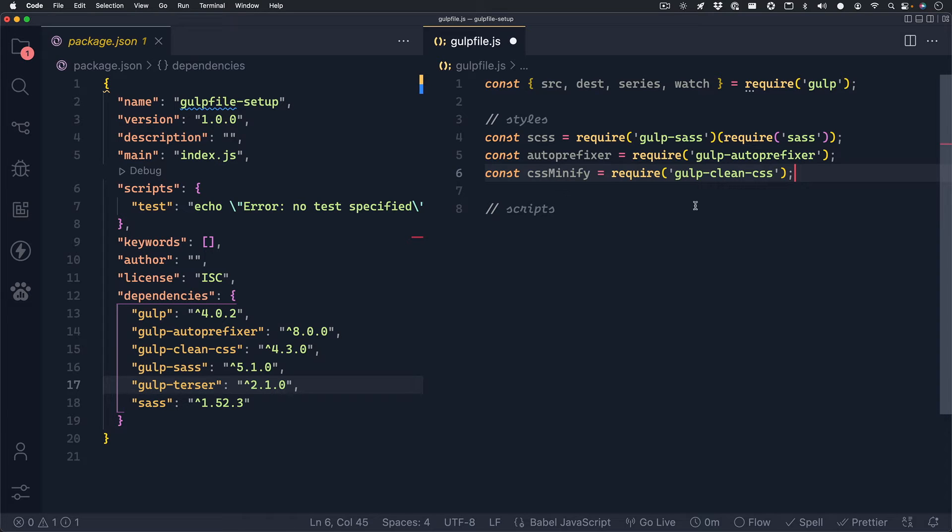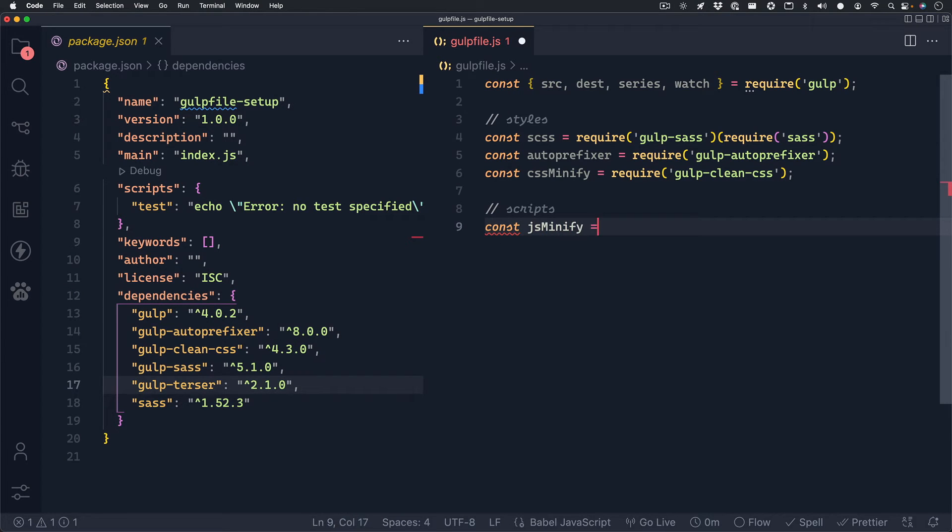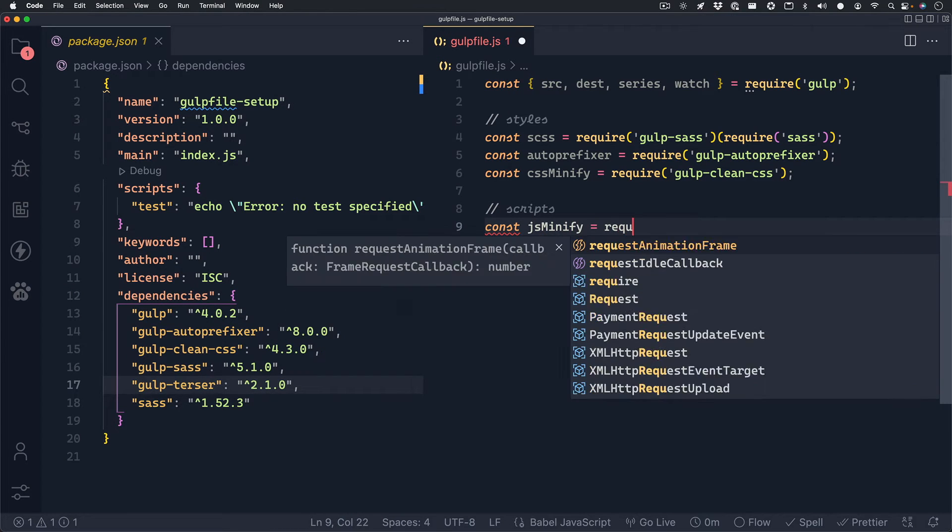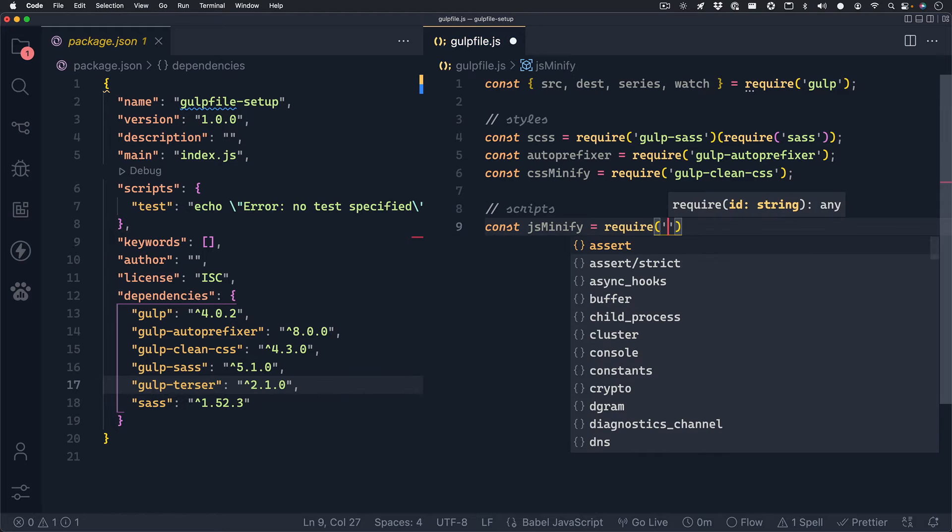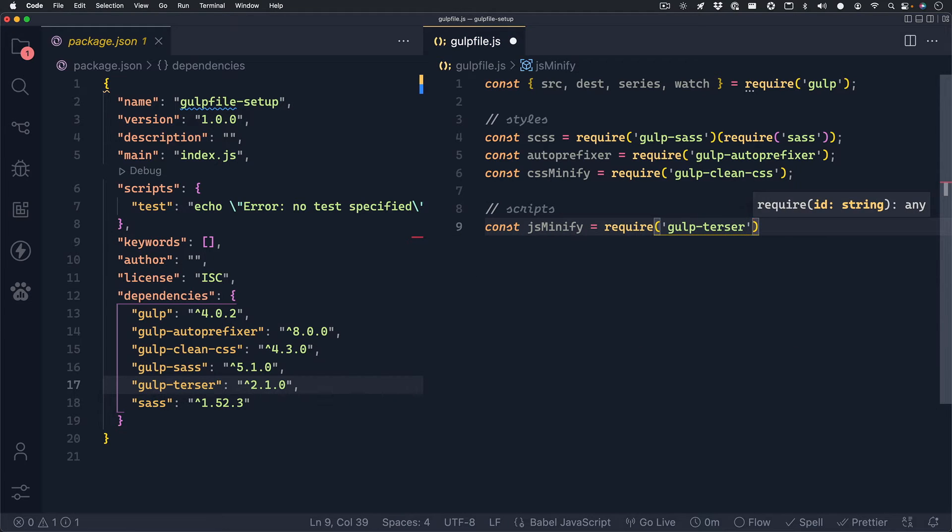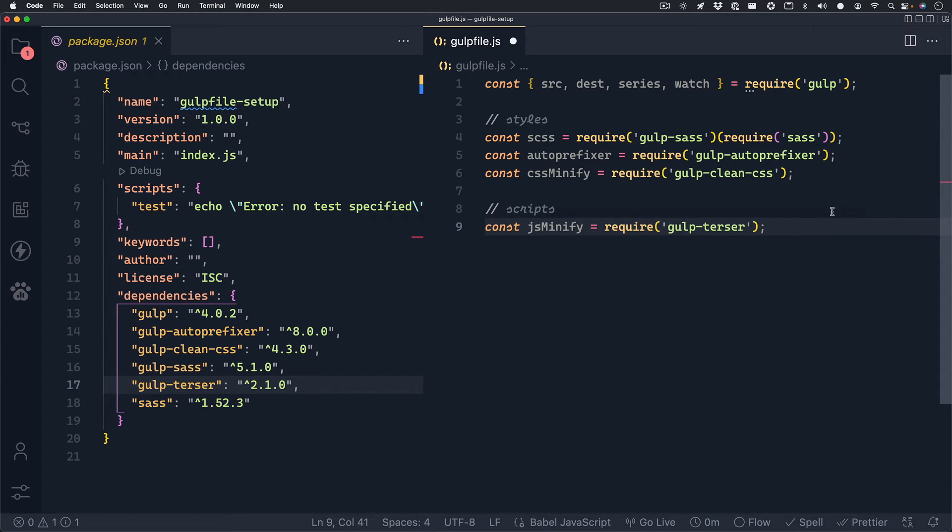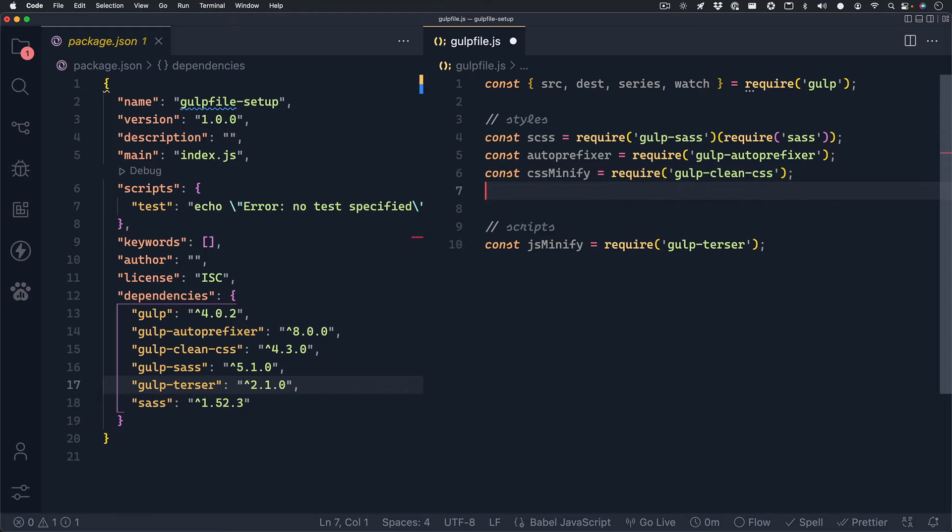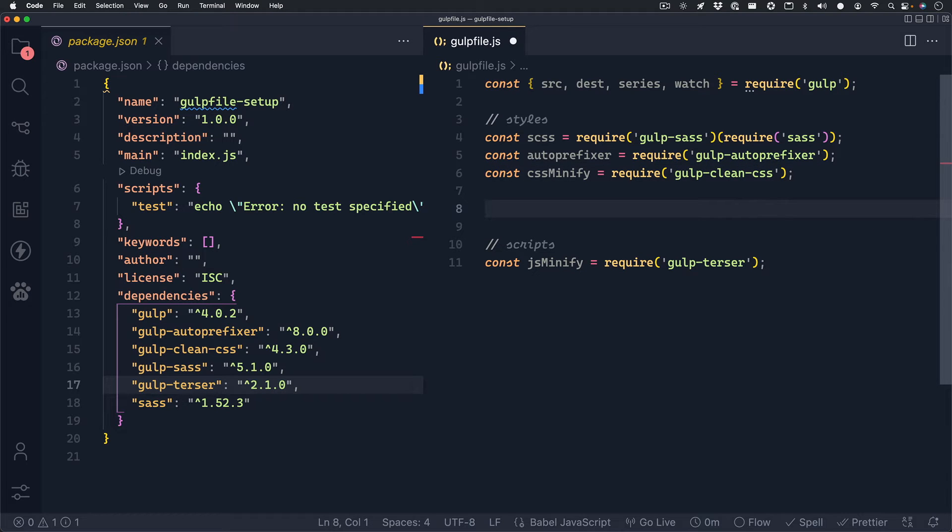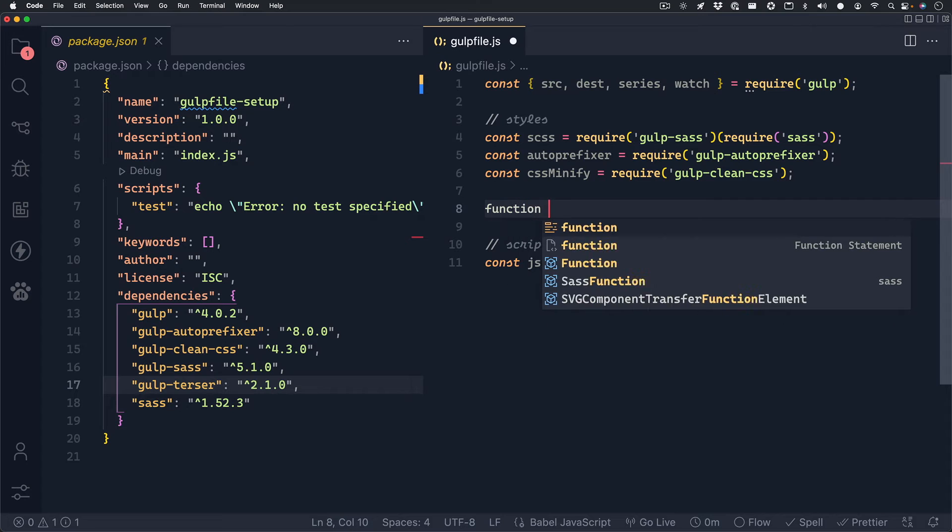So let's work on our scripts next. Scripts will be easy. We're just going to minify our JavaScript. So we can set up a variable for jsMinify, and it requires gulp-terser. And now we have all the variables we need. We have scss, autoprefixer, cssMinify, and jsMinify. So now we can set up a function for our styles as well as a function for our scripts.